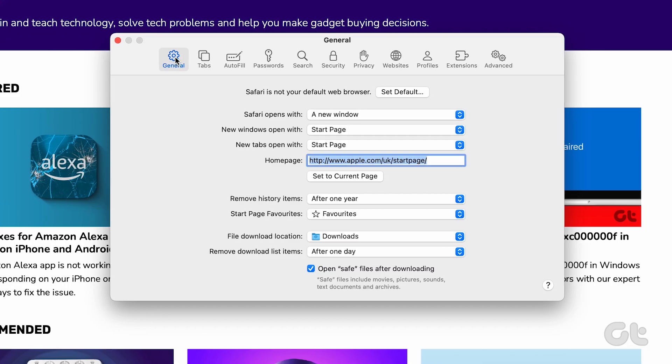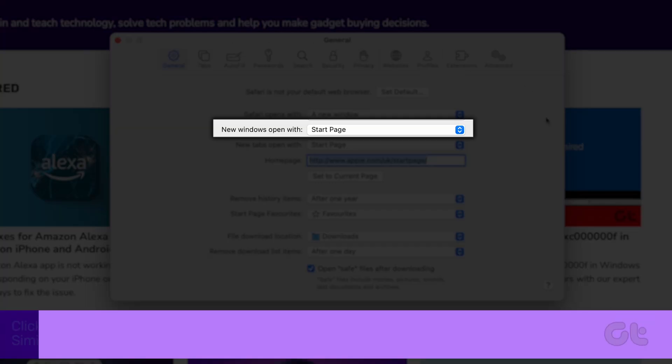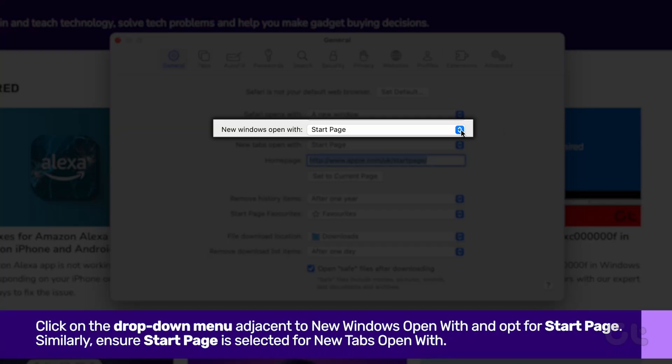Next, click on the drop-down menu adjacent to New Windows Open With and opt for Start Page.